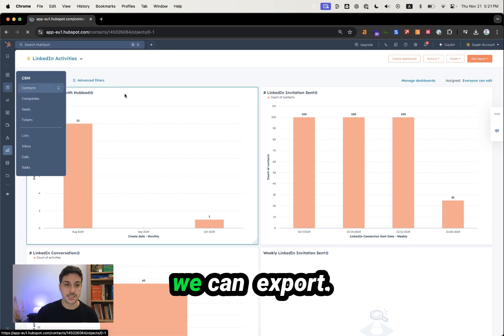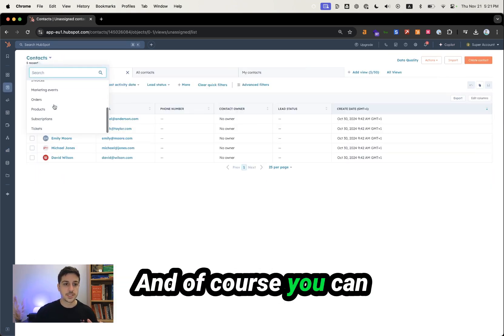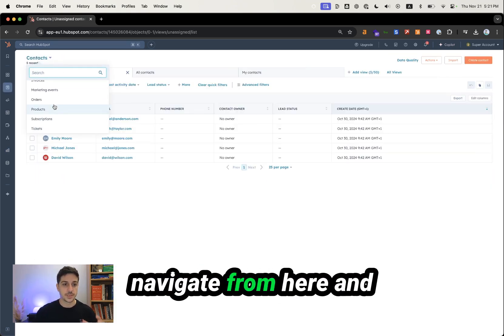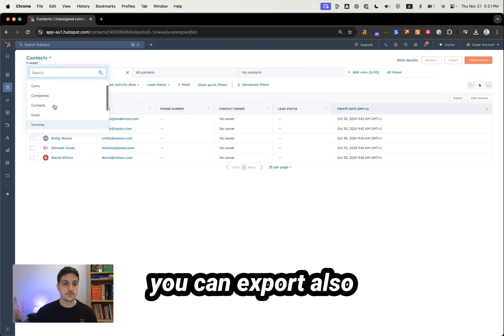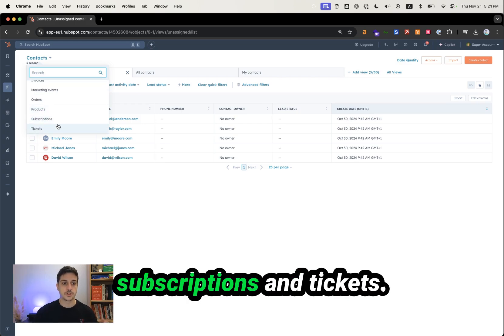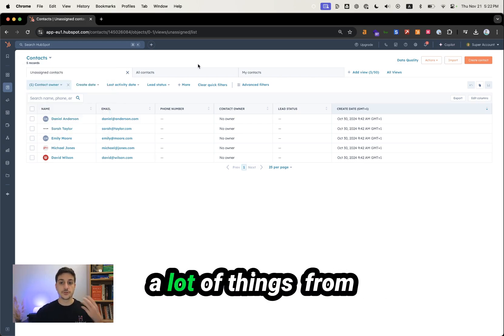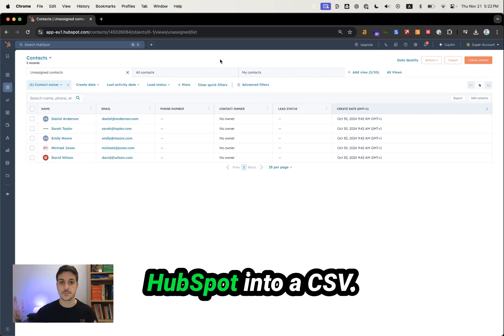These are the objects we can export. You can also navigate from here and export cards, calls, products, subscriptions, and tickets. You can export a lot of things from HubSpot into a CSV.